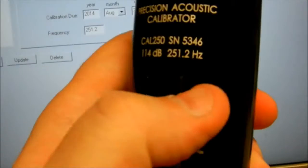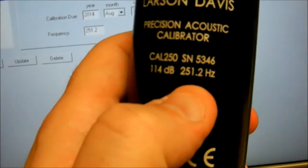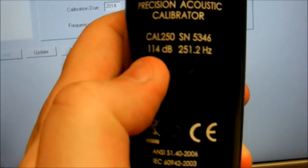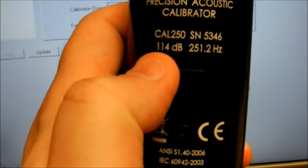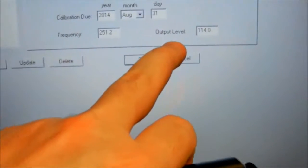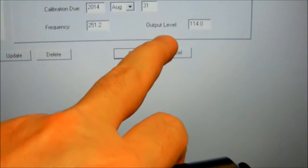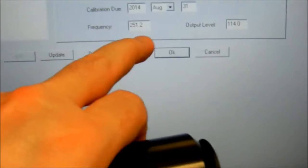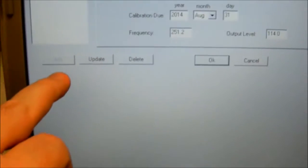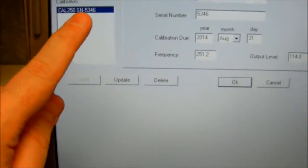Frequency is right there, 251.2 Hz, 114 dB. The output is 114 dB, frequency is 251.2 Hz, and we click add, and it will add it over here.